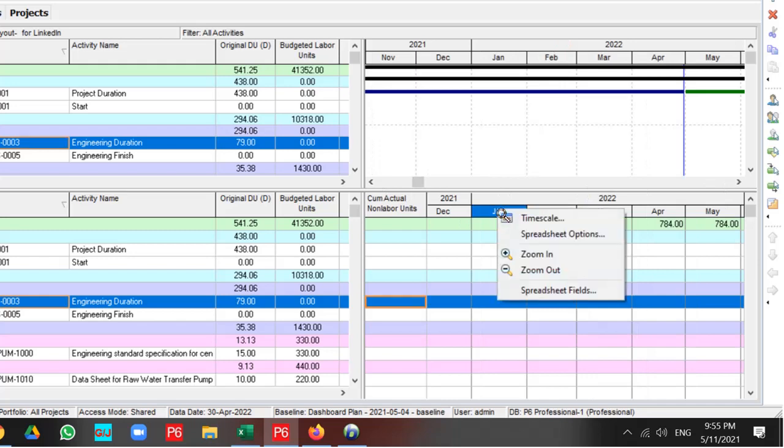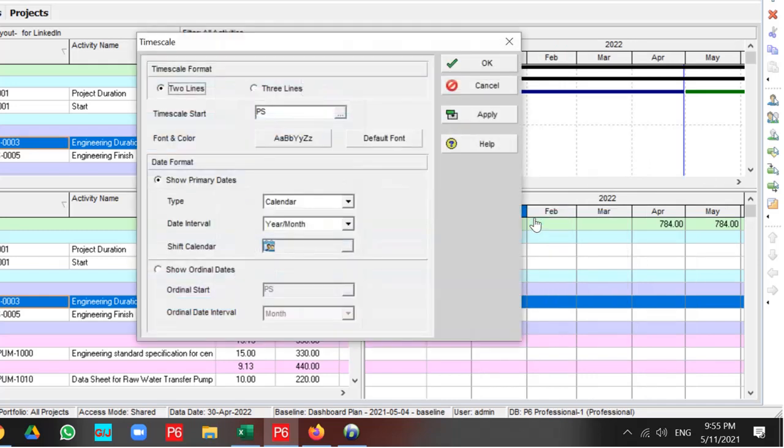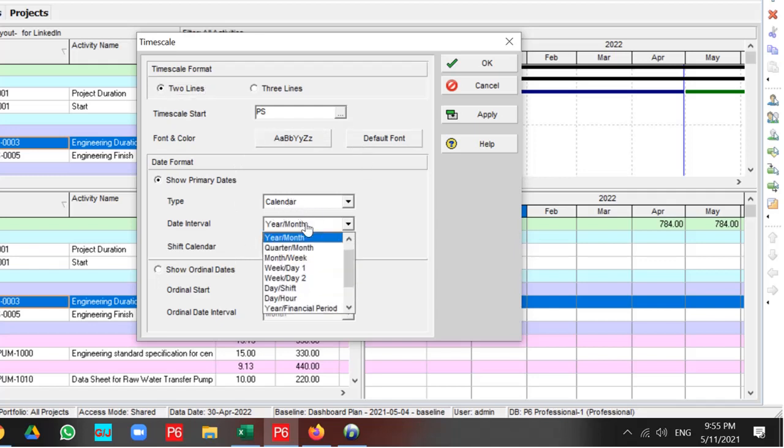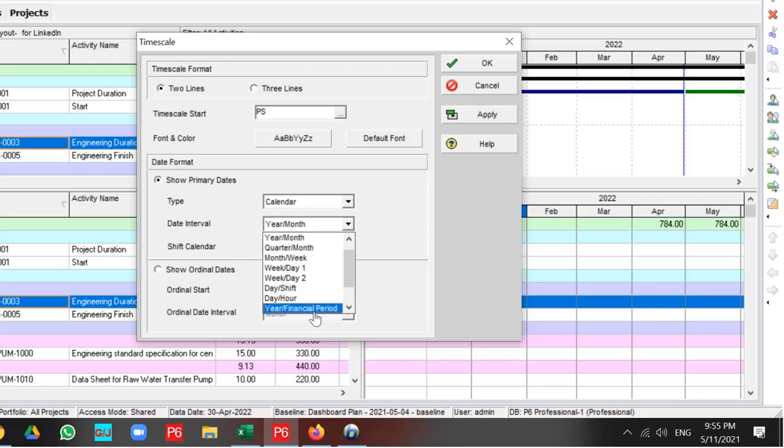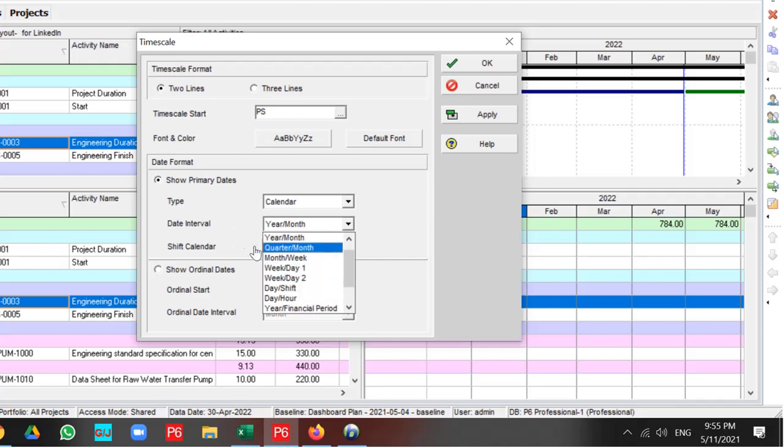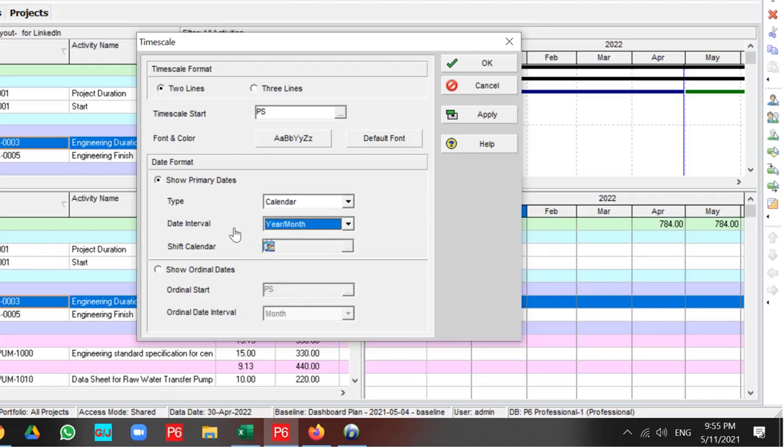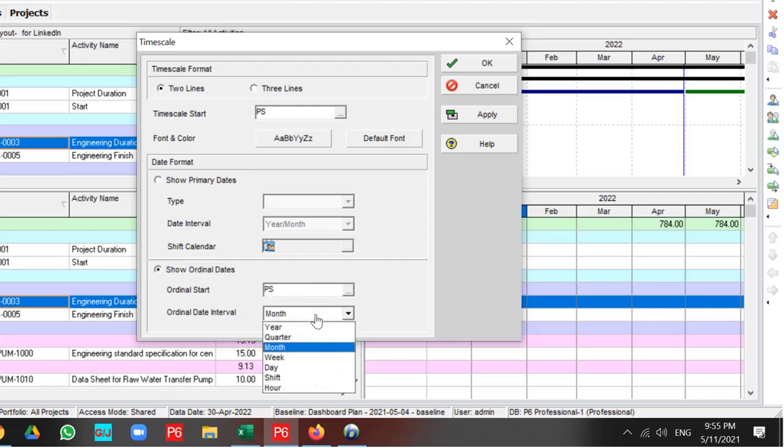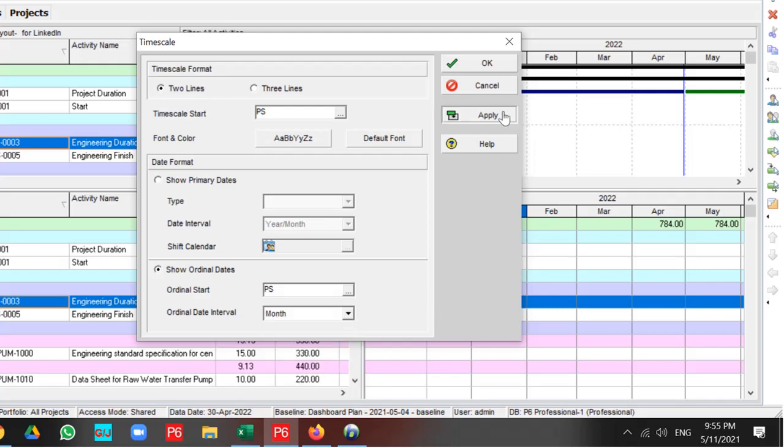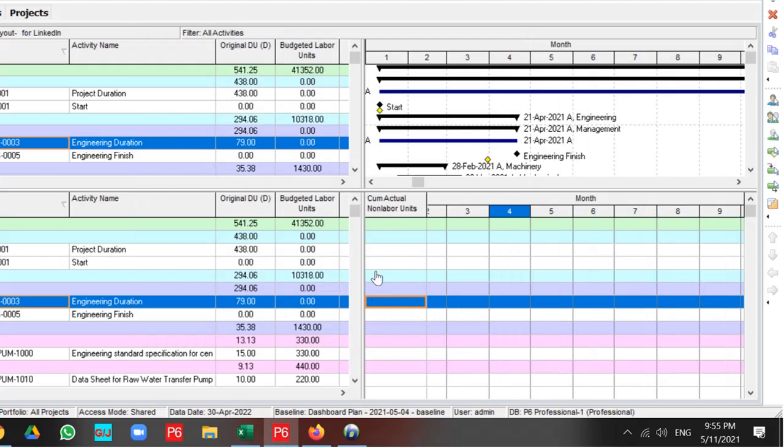Also, you can select your time scale according to your requirement. You can change it based on calendar to year-month, quarter-month, month-week, and other sections available in the P6 setting. Also, you can use the Ordinary Date and distribute it based on month, year, quarter, week, and other settings like this.